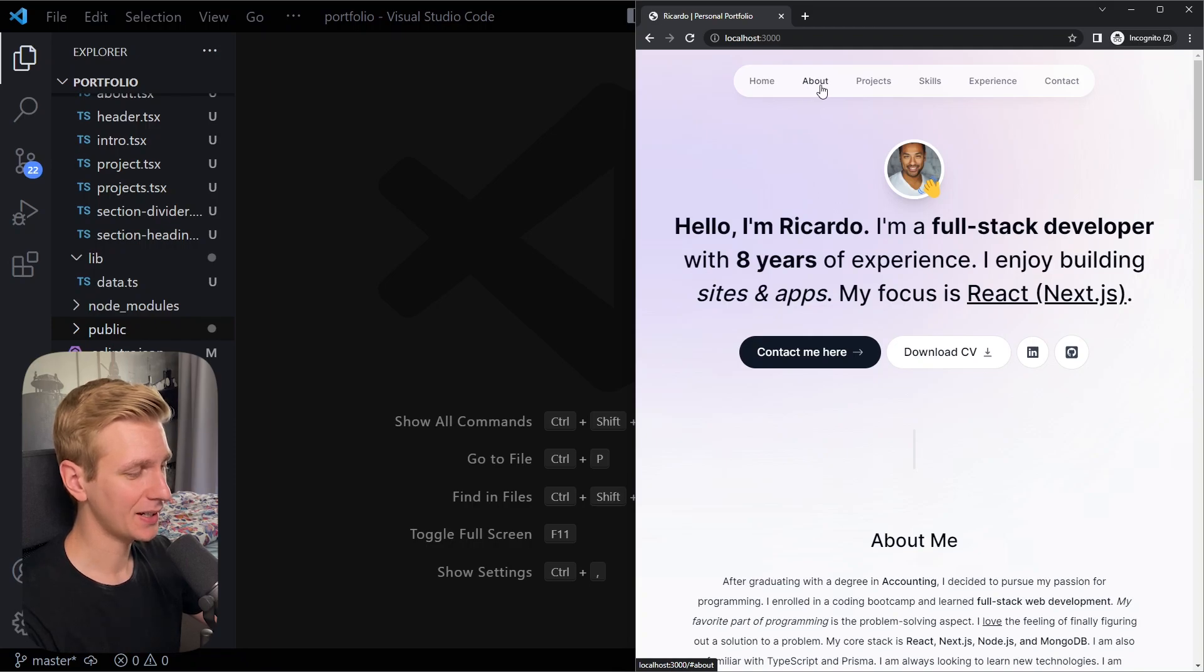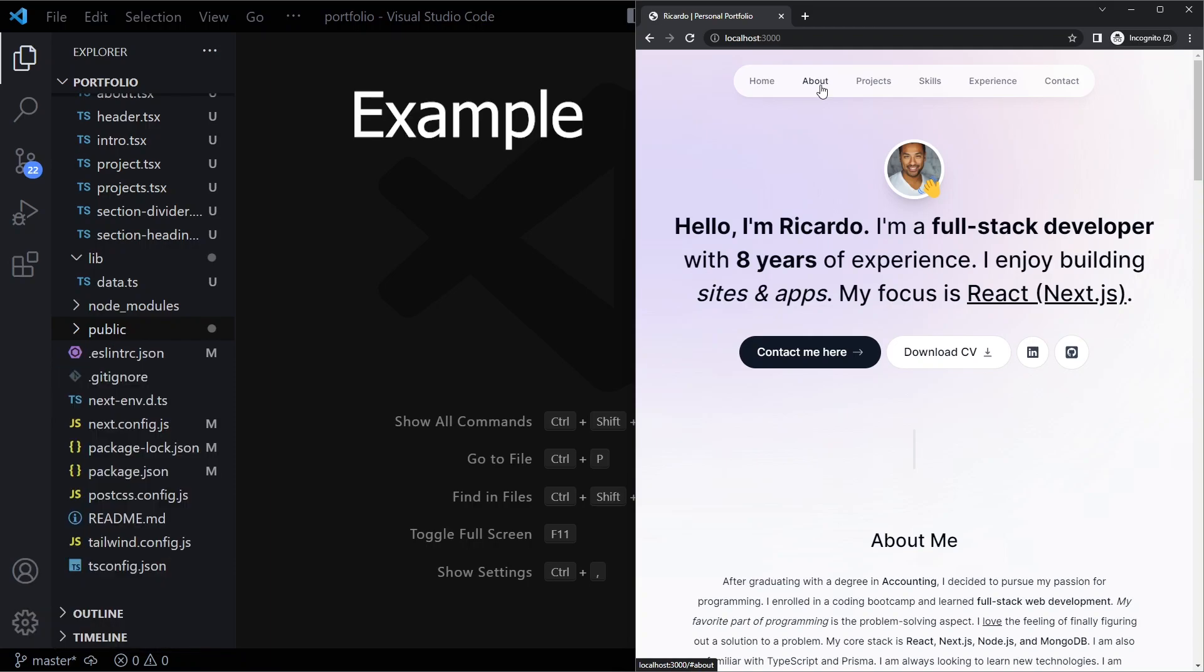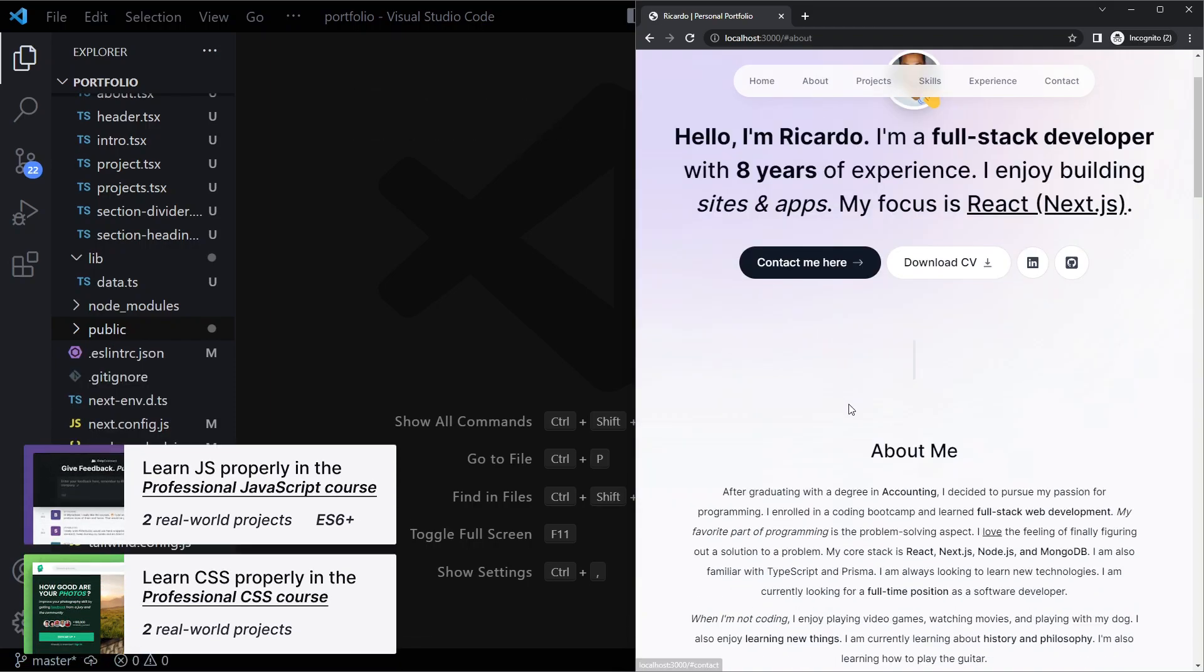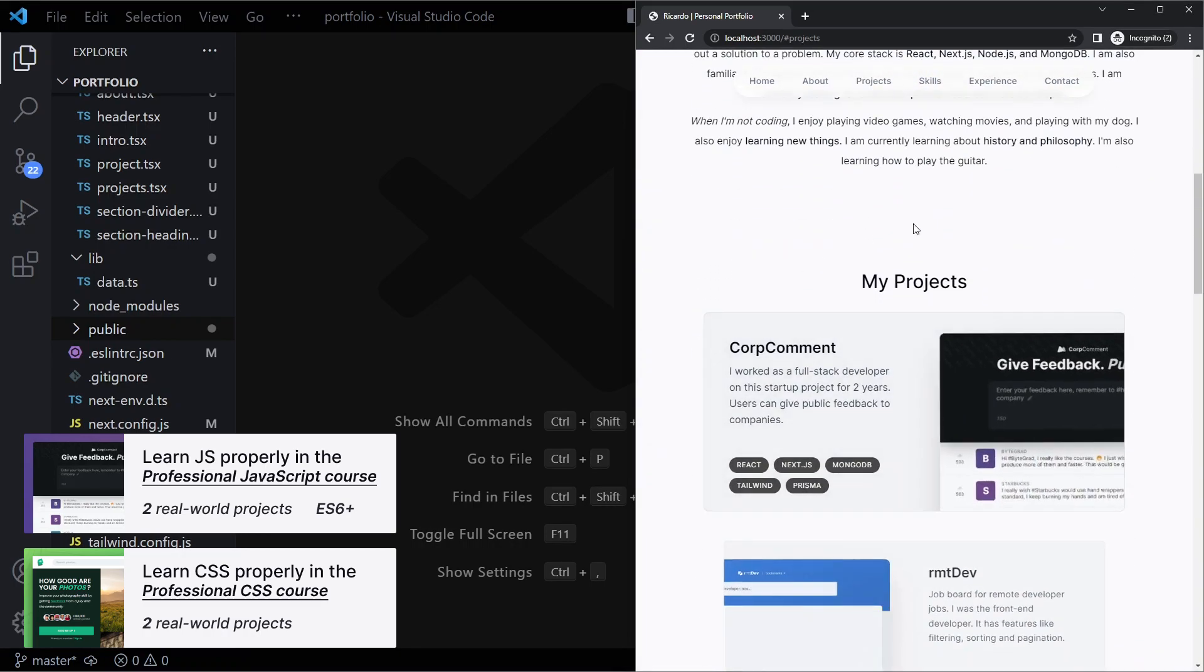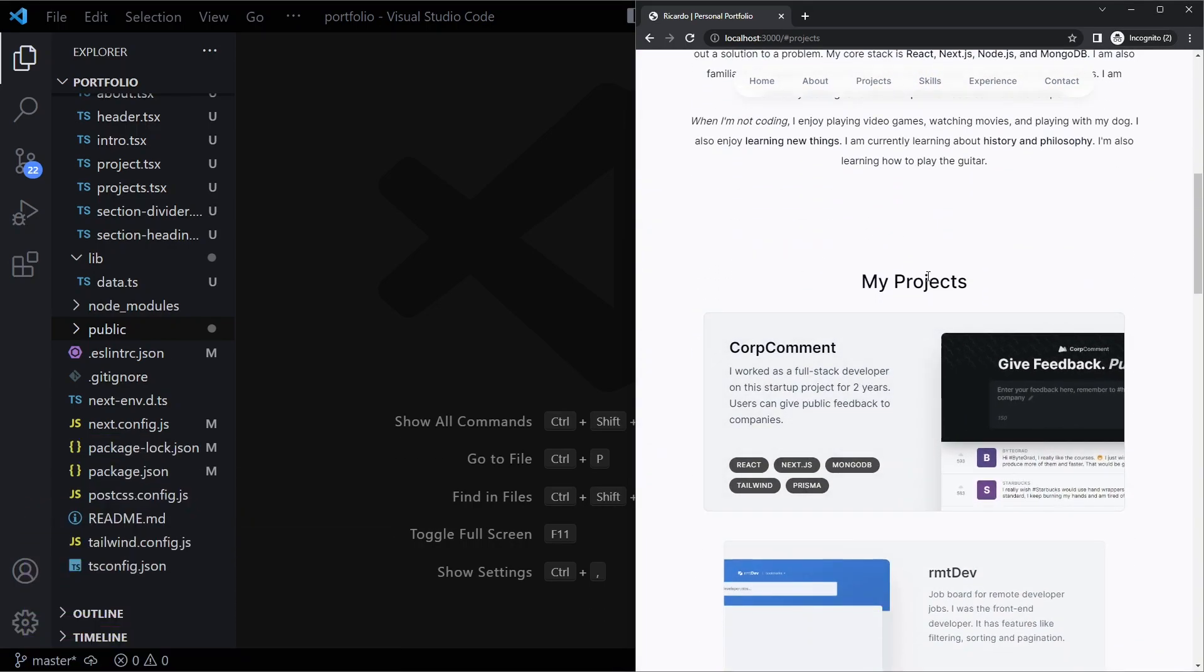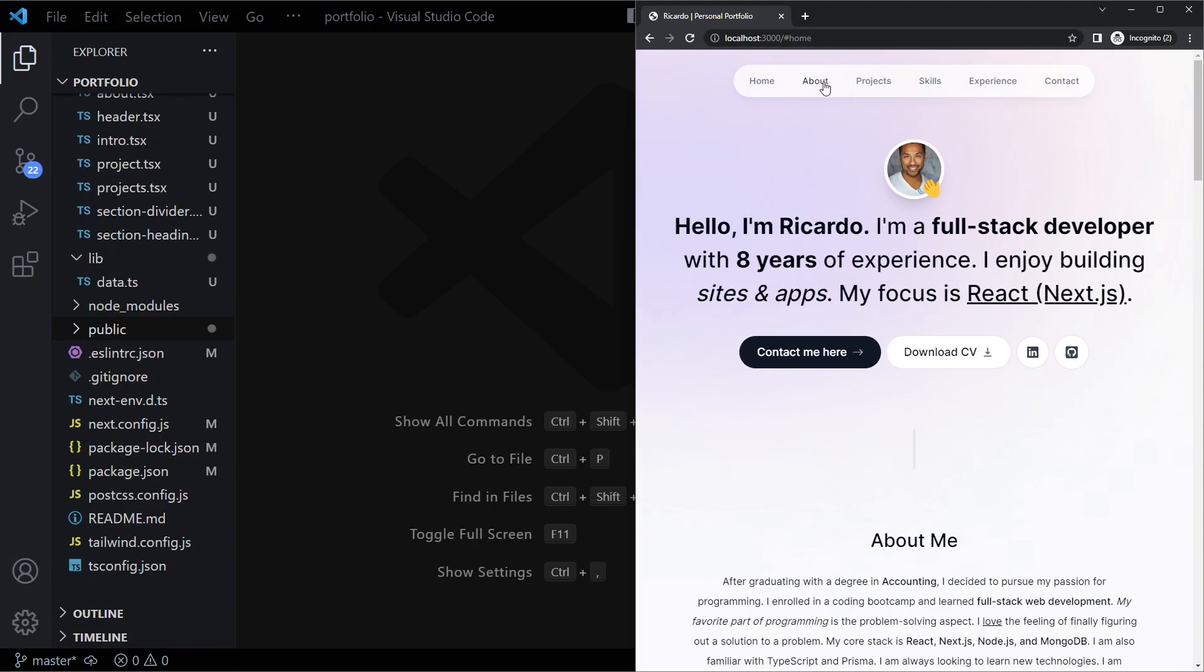This is a quick video about how you can get a better scroll position when using hash ID scrolling. If I click on about, we actually want to go to the about section. If I click on projects, we should go to the project section, and if we click on home we should go here.